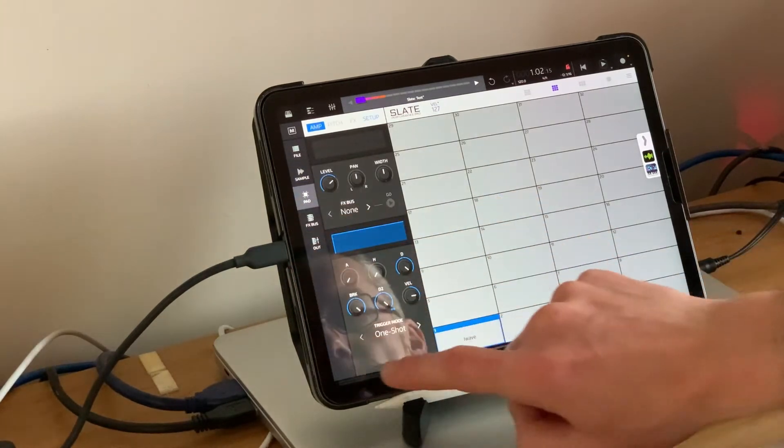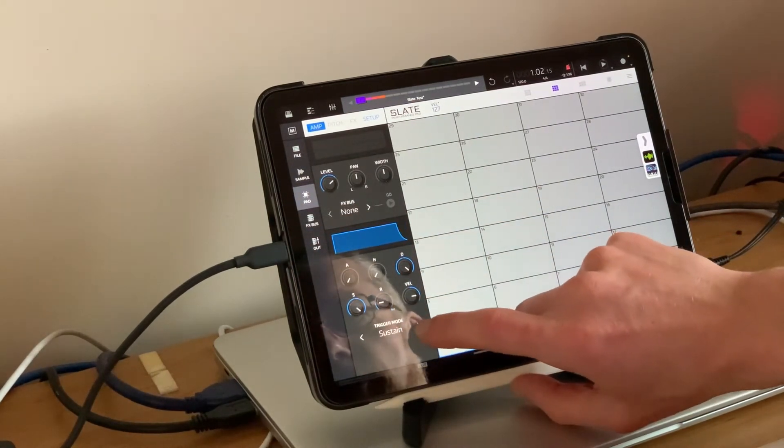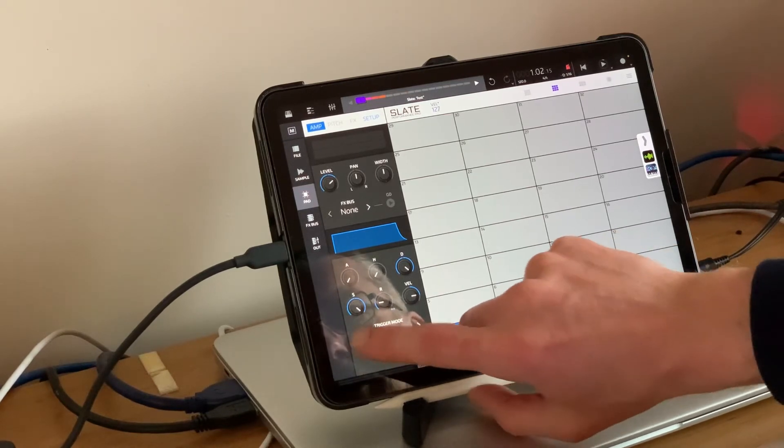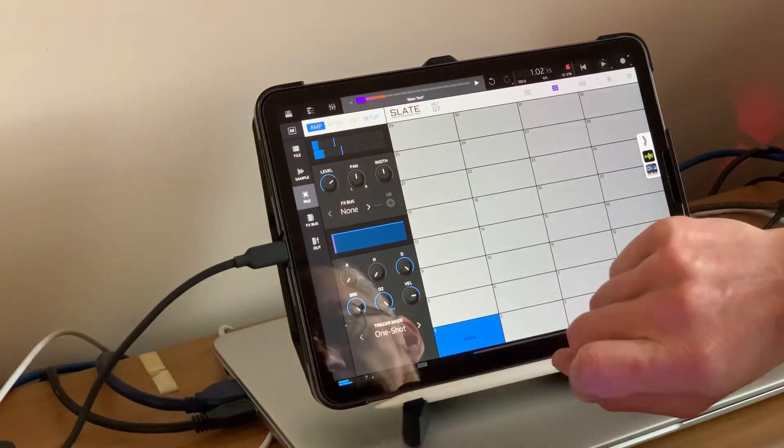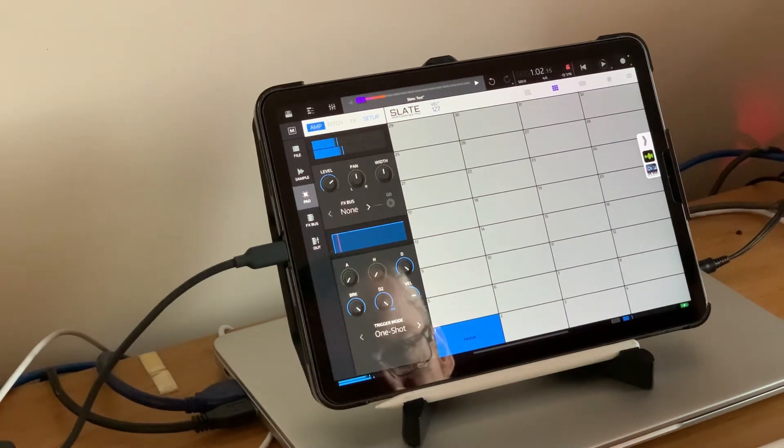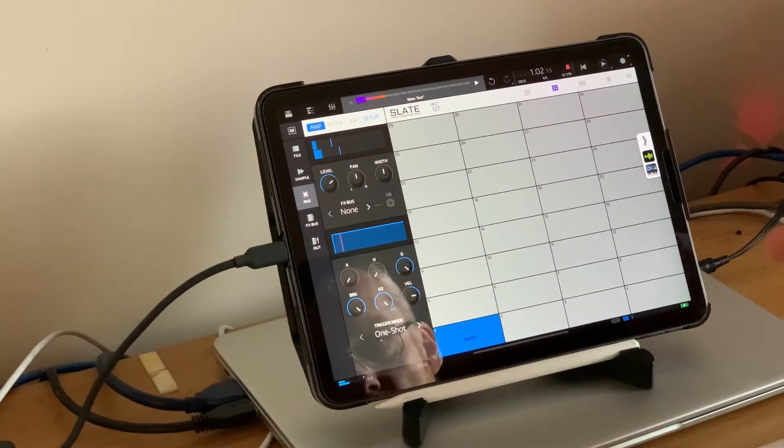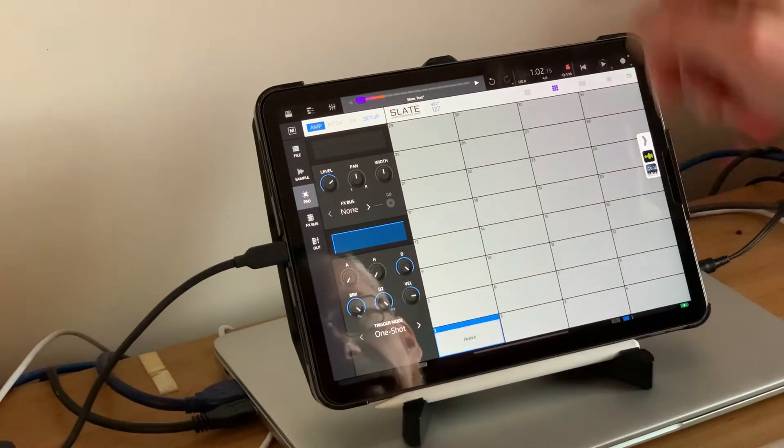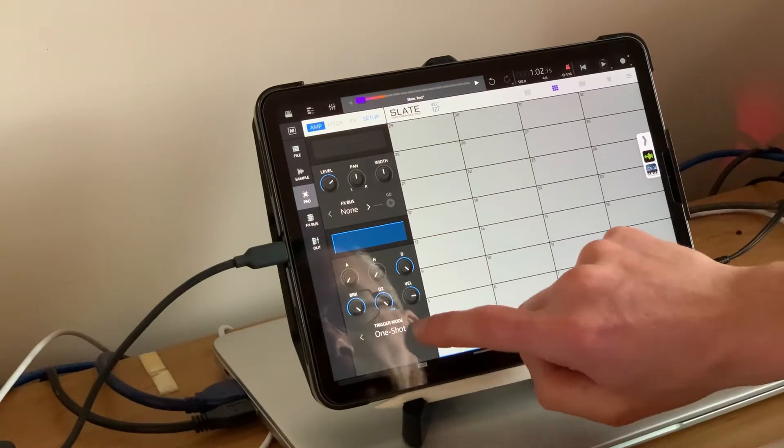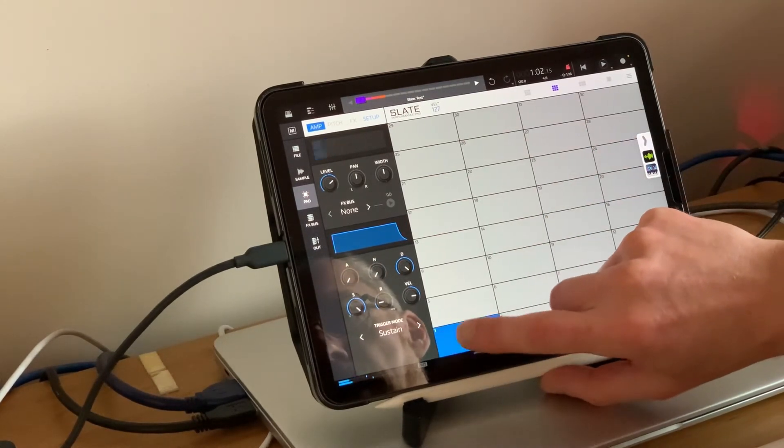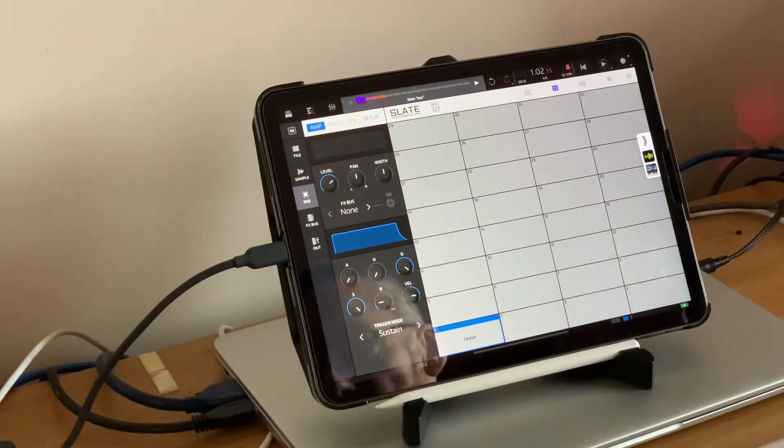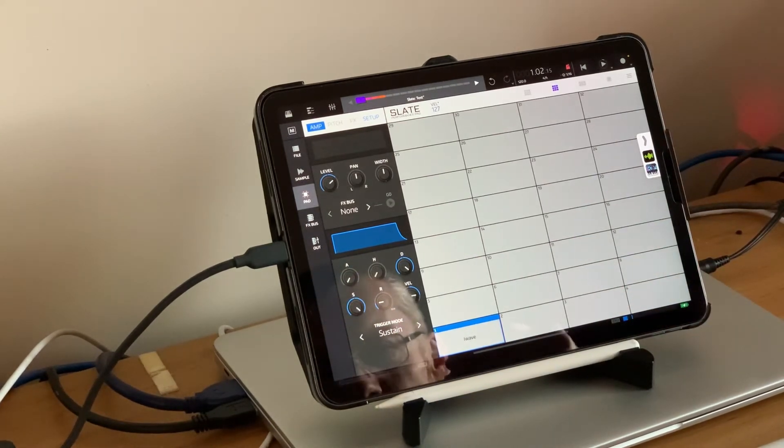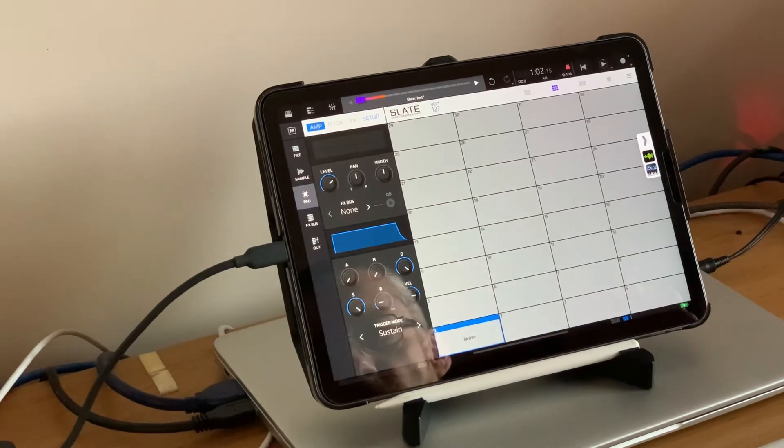Look at the pads, we've got different options. We've got one-shot, we've got sustain, we've got sustain and loop. So one-shot, you press it, it goes off and plays a sample in whole, which may well be what you want.